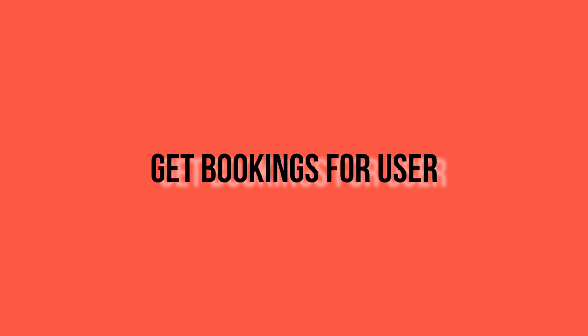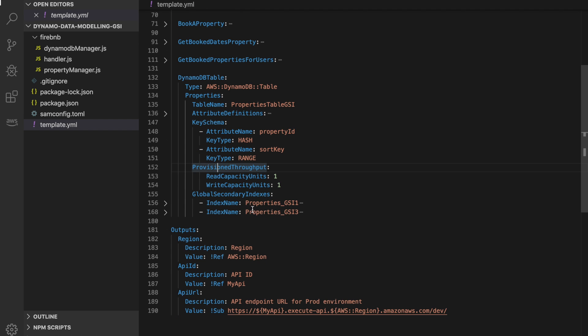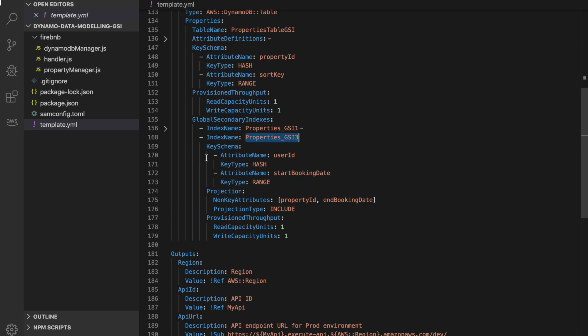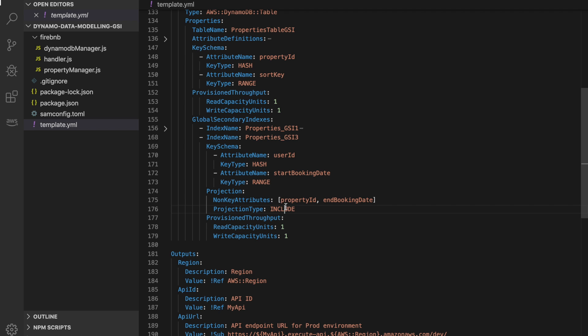Now we work on the next access pattern: get all the booked properties that a user has. For that we create a new global secondary index — I'm calling it GSI 3 due to the order I did things, but you can call it 2. This global secondary index has the primary key user ID and the sort key start booking day. A user can have multiple properties booked but cannot have two bookings on the same day. We want to project the attributes property ID and end booking day using projection type include. And again you need a provisioned throughput.